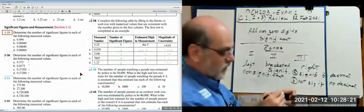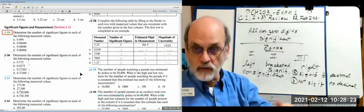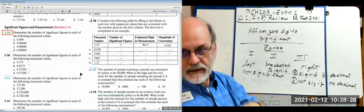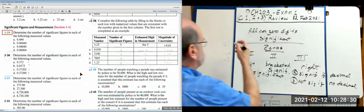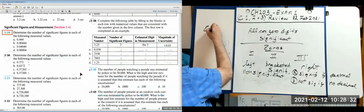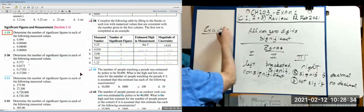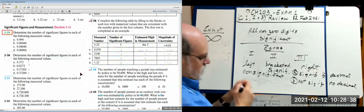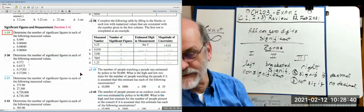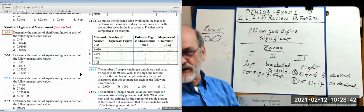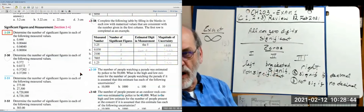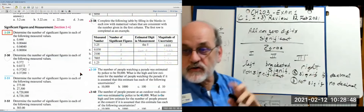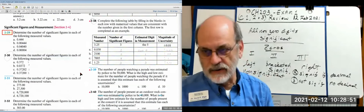There's also the exact number — exact numbers have an infinite number of significant figures. There's no restriction on your calculation from an exact number.